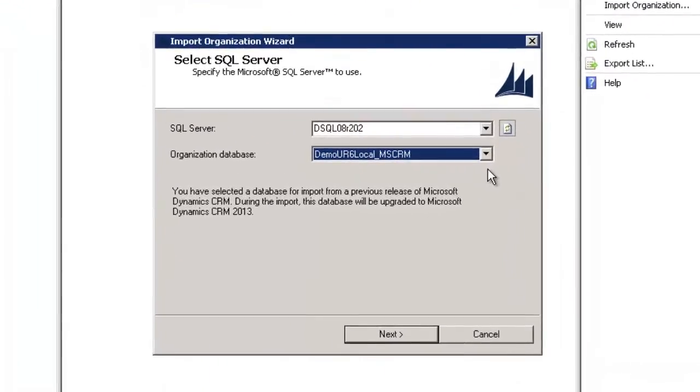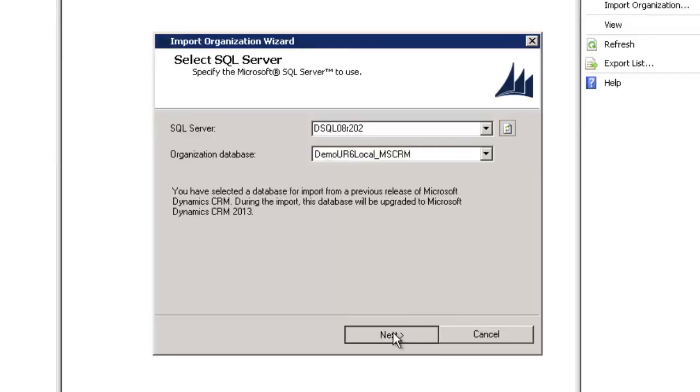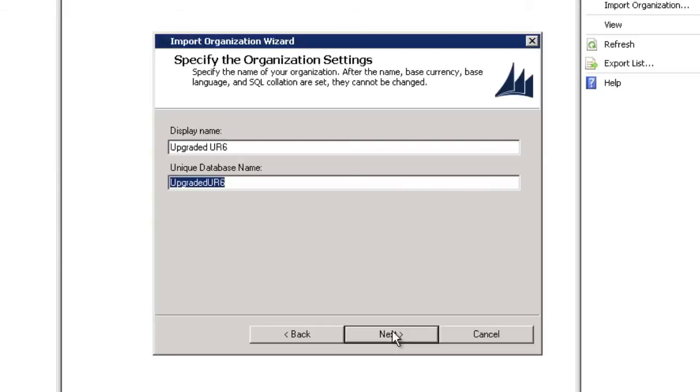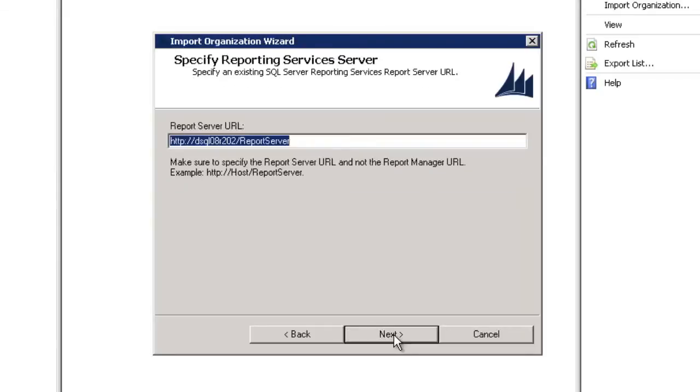I'll begin by selecting the SQL server and organization database that correspond to the database we saw before. I'll rename the org to upgraded UR6 since I am upgrading from an Update Rollup 6 instance of CRM 2011, and I'll proceed to the next step of the wizard.